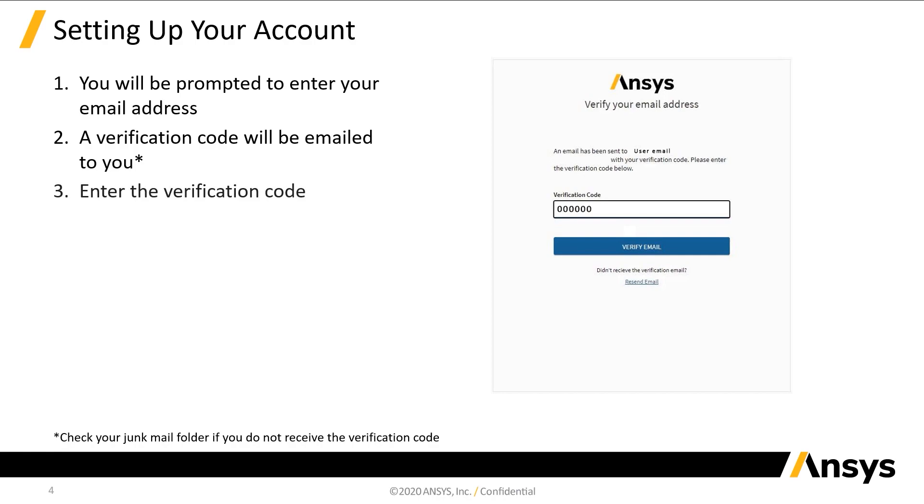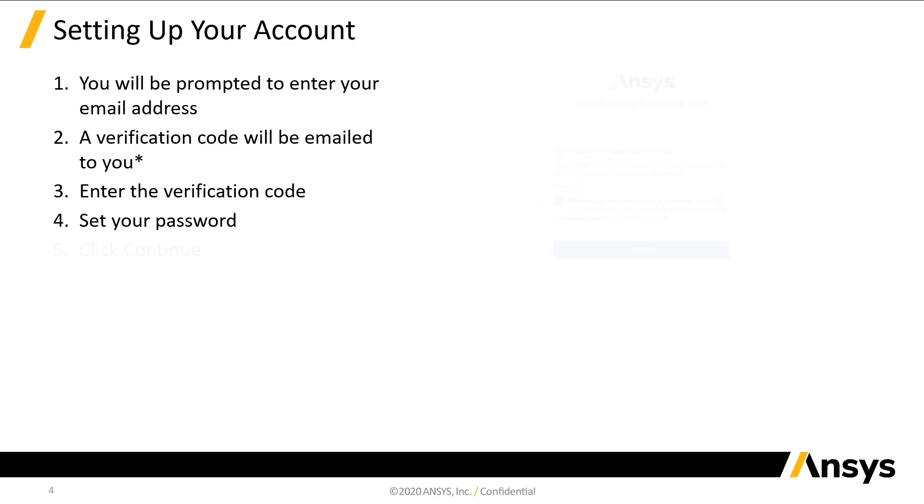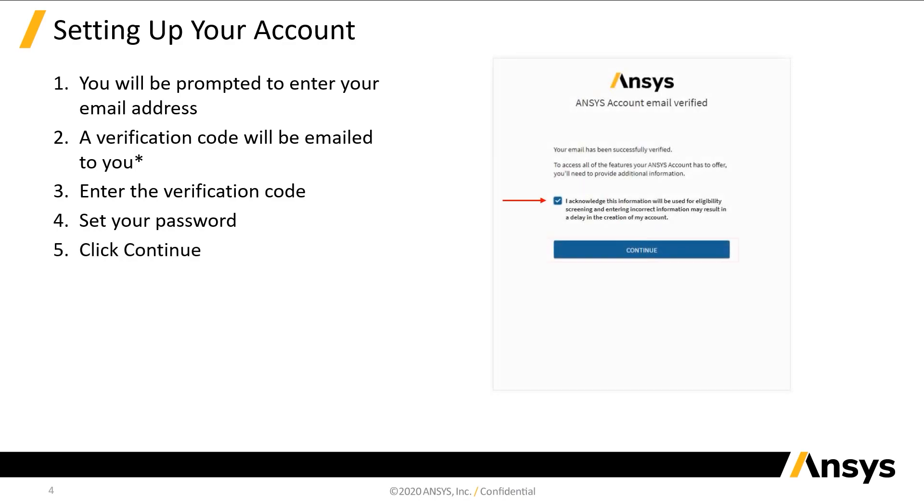Enter the verification code and define a password for your user account. Once the password has been set, click the checkbox to acknowledge, then click Continue.